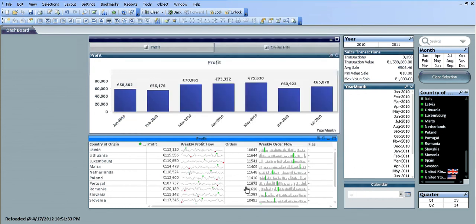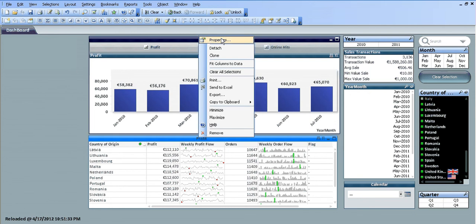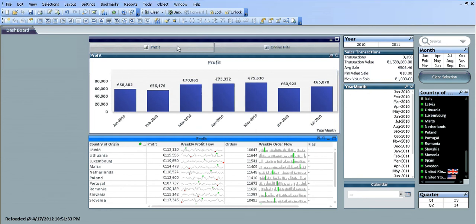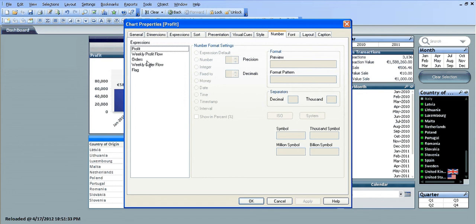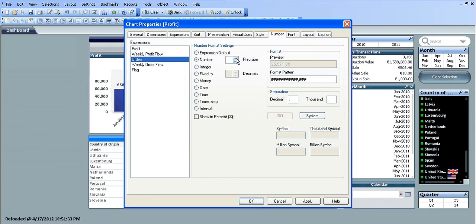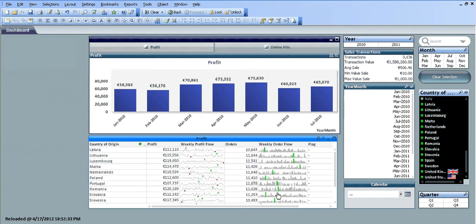Profit seems to be fine now. I'm going to go into the orders in properties and change that to number. The precision, from what I can remember, is six — yes, that's fine.